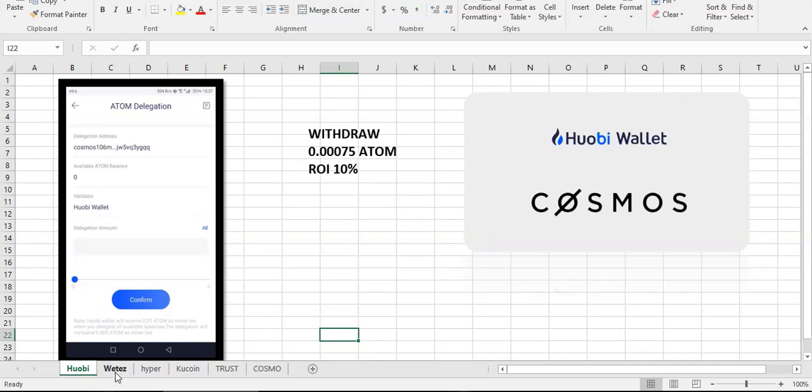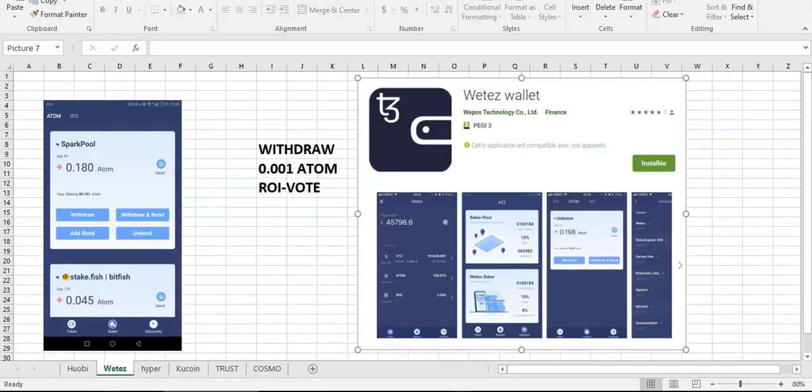Ok, next one is Wetez wallet. Also very popular wallet mostly for Tezos staking and you can also stake Cosmos and Iris. So personally I'm using this wallet. It's very good, it's long on the market and simple for use also.